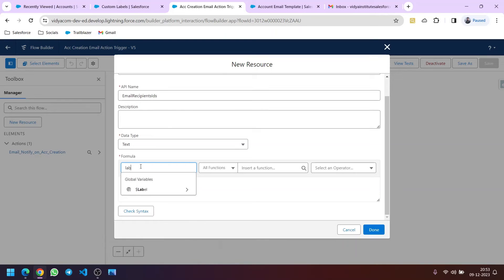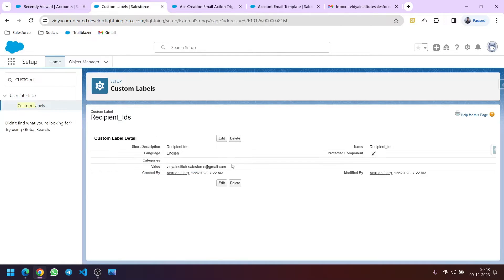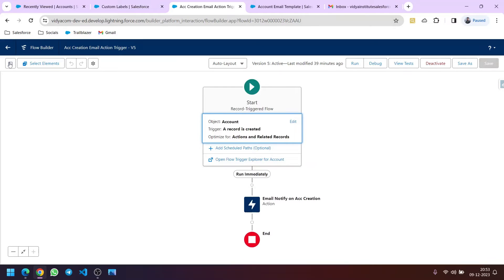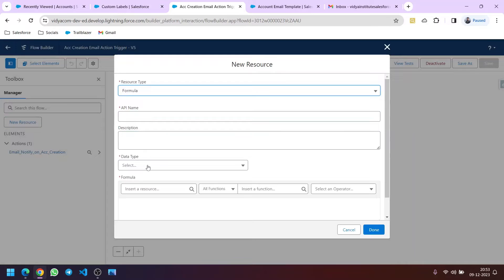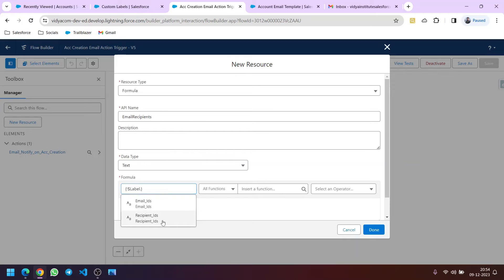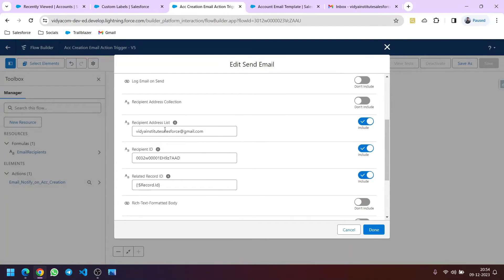In the formula, search for Label, then click on Label and you will find the email IDs. The earlier label was different — I think I need to refresh the page because Flow Builder was loaded before I created the new custom label, so it won't be showing the custom label I just created. I'll click on the resource again, go to the formula, label it again, then search for Label. Now you can see two custom labels — we will use our label which is Recipient IDs. In the flow's email action, in the recipient address list, instead of hard-coding the email ID, we will use our formula here.